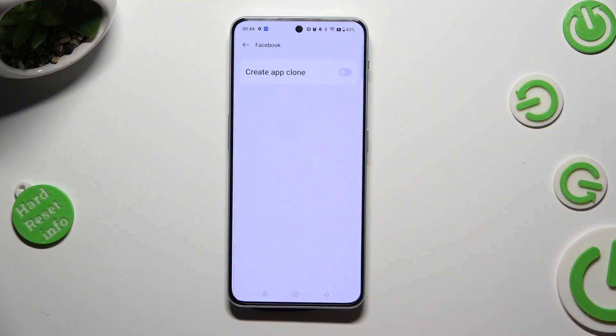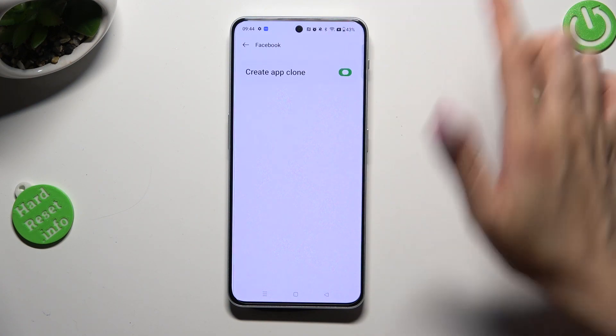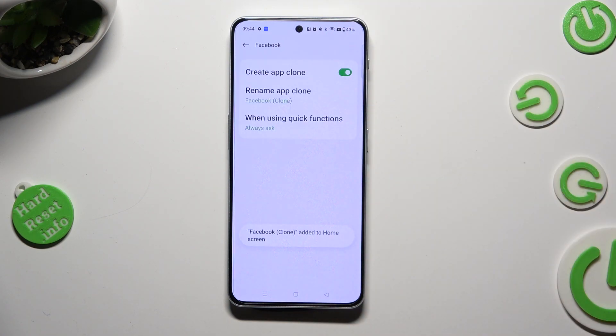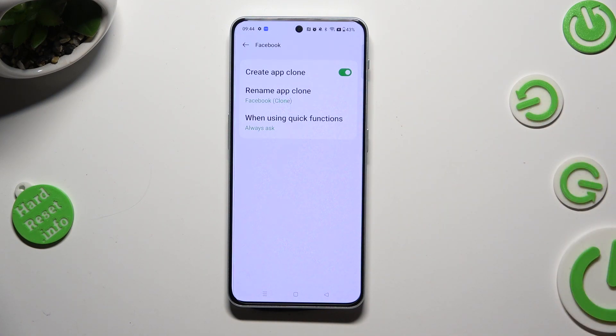Then select the button next to Create App Clone, and wait. Following that, adjust the two options of your clone.